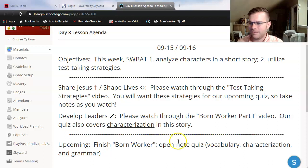What is up my freshmen? Welcome back to the second part of today's lesson. We're on day eight once again as we start reading through our next short story called Born Worker.